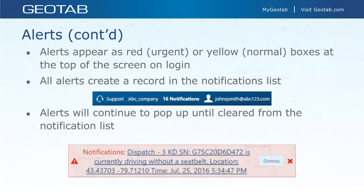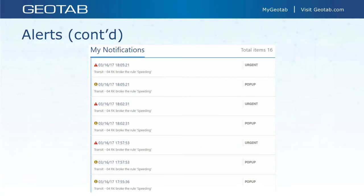Here's an example of a notification using a custom template — not just the standard 'device broke the rule.' It shows the vehicle, the serial number, that it's currently driving without a seat belt, along with lat/long coordinates, date, time, and a dismiss button to clear it out. The My Notifications list is in the upper-right corner near your username. It gives you a list of all notifications, classifies them as urgent or standard, and you can click any one for more details.